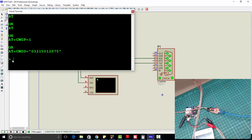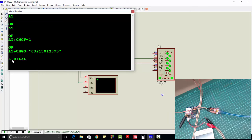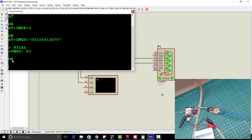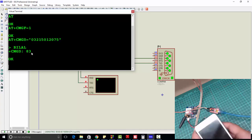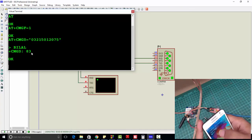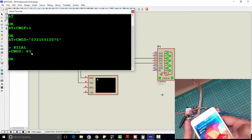Now with this greater than sign, you will write your SMS. For example, we want to send 'Bilal'. Now we will press Ctrl+Z. OK. When you press Ctrl+Z it will send the SMS. As you can see, we have received the same message.